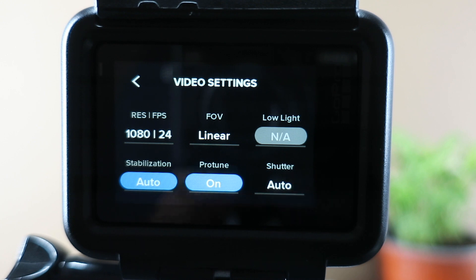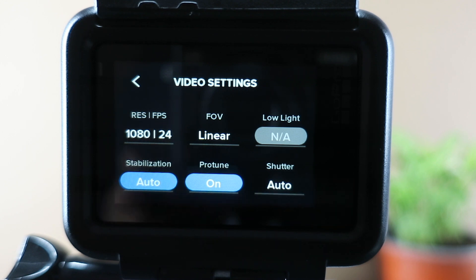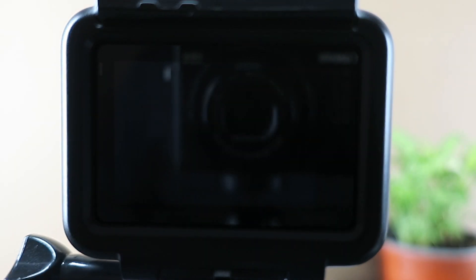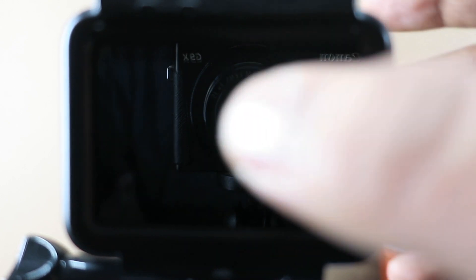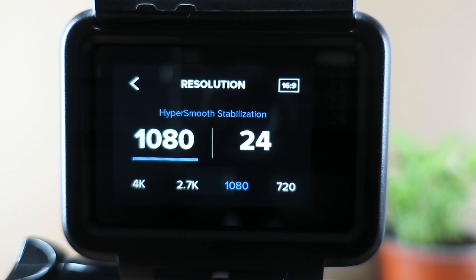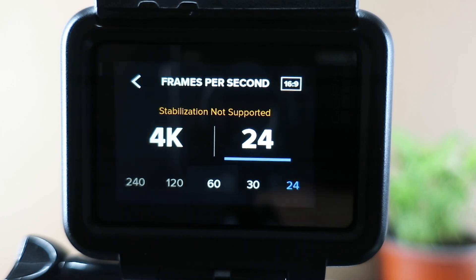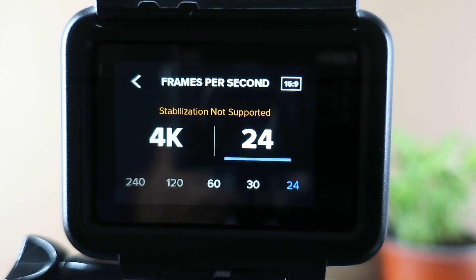I use 4K very rarely, or for some small clips. Otherwise, the maximum I use is 2.7K with 24 or 60 frames per second — 60 FPS in case I want to add slow motion during editing. If you are brand new to using GoPro, I recommend starting with 1080p at 24 or 60 frames per second. Many times new GoPro owners find that their phone and computer aren't up to the task of processing 4K footage.